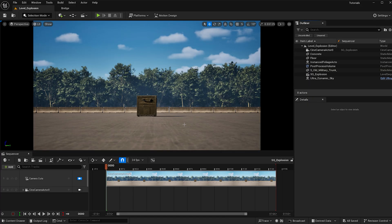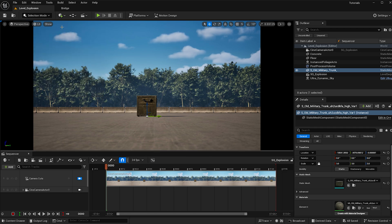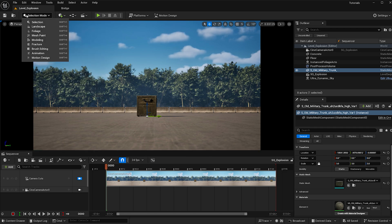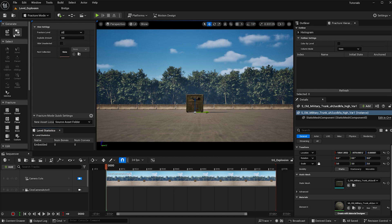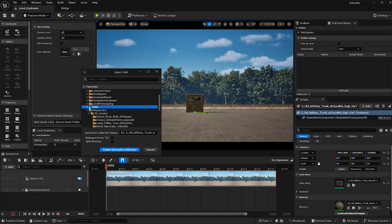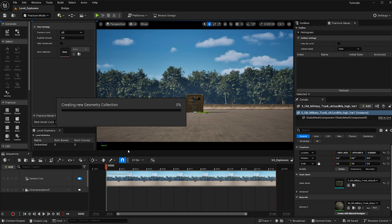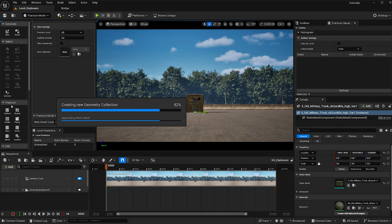I've added this old military chunk to my scene which I found on Quixel Bridge. I scaled it to 3 so that I could make my explosion bigger. After you've downloaded the object you'd like to explode, head over to fracture mode, then hit the new button to generate a geometry collection. I'm going to locate my folder and call this GC underscore trunk, hit create, and this will automatically replace our static mesh with the new geometry collection, allowing us to fracture it right off the bat.